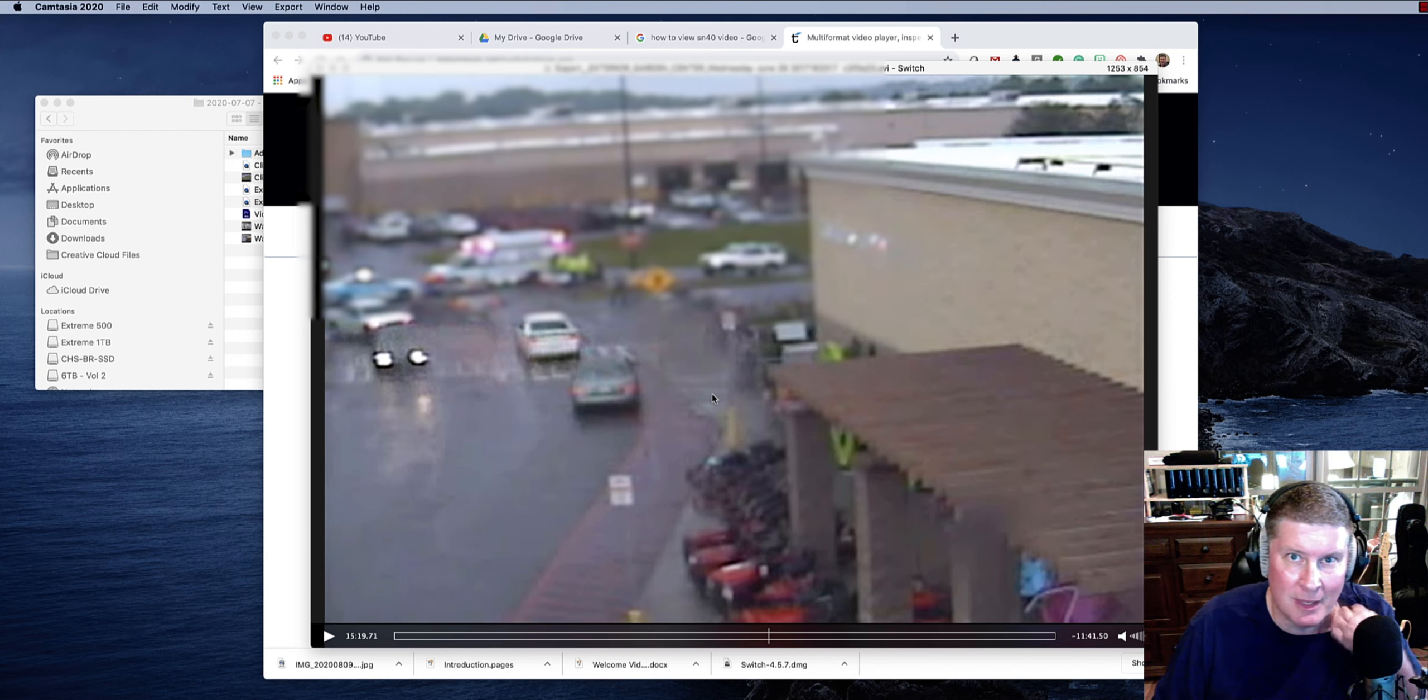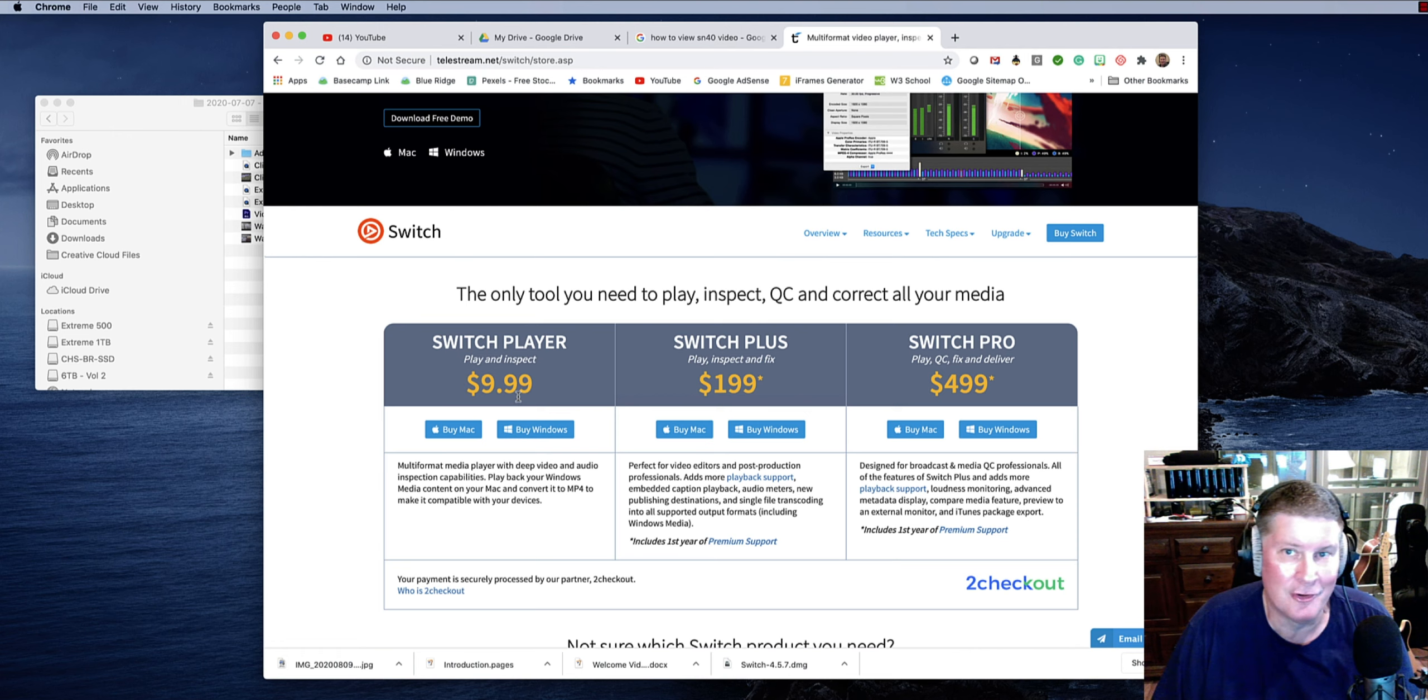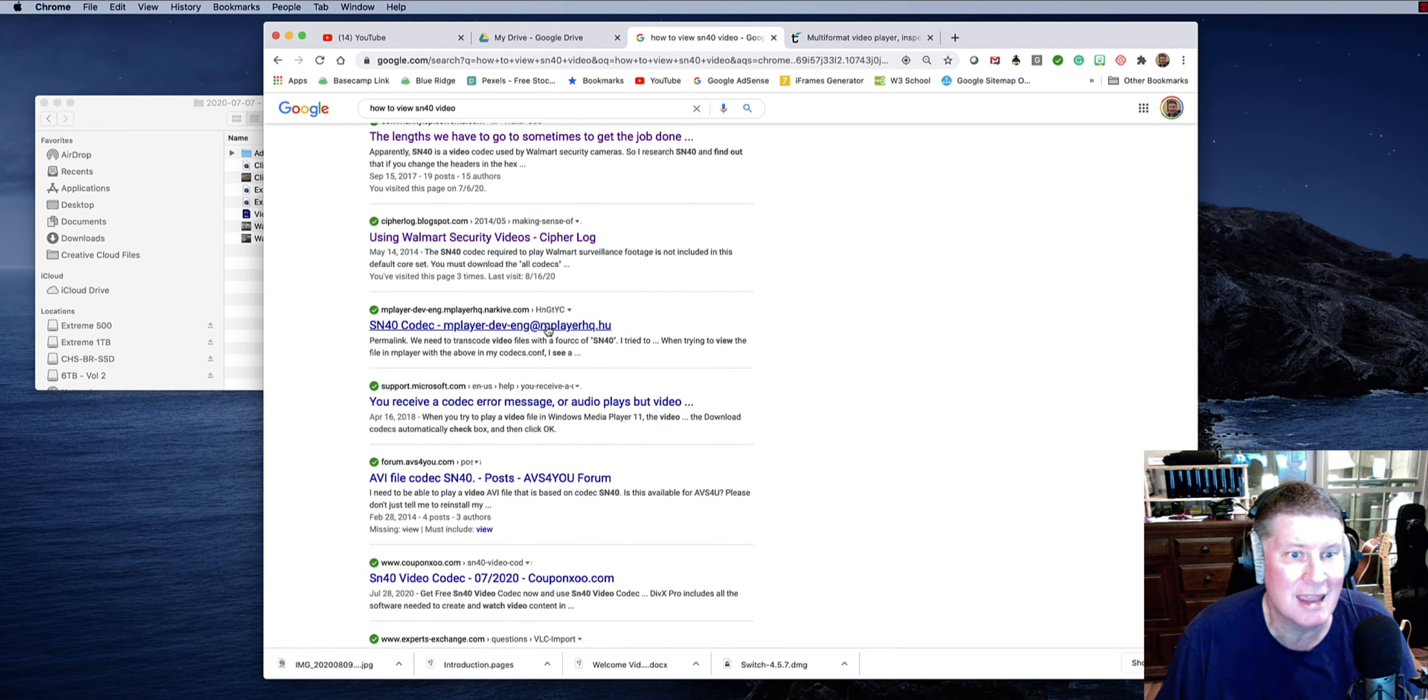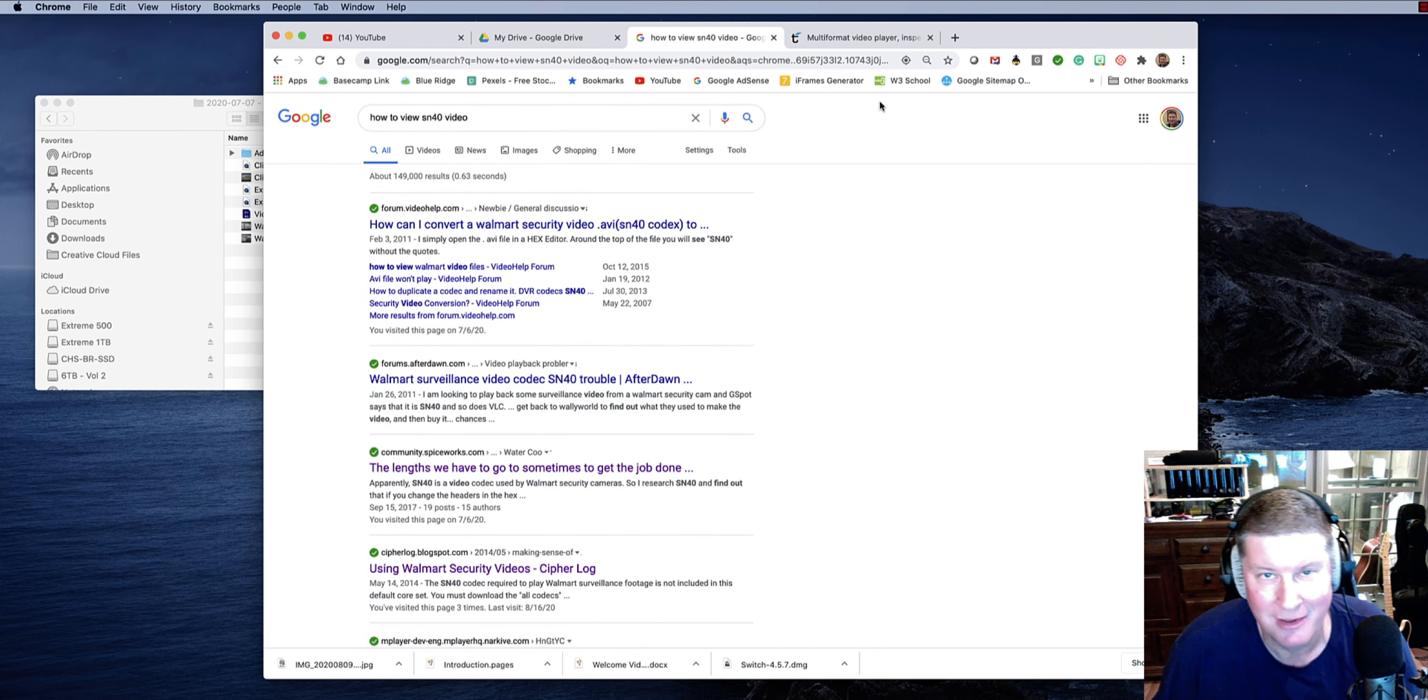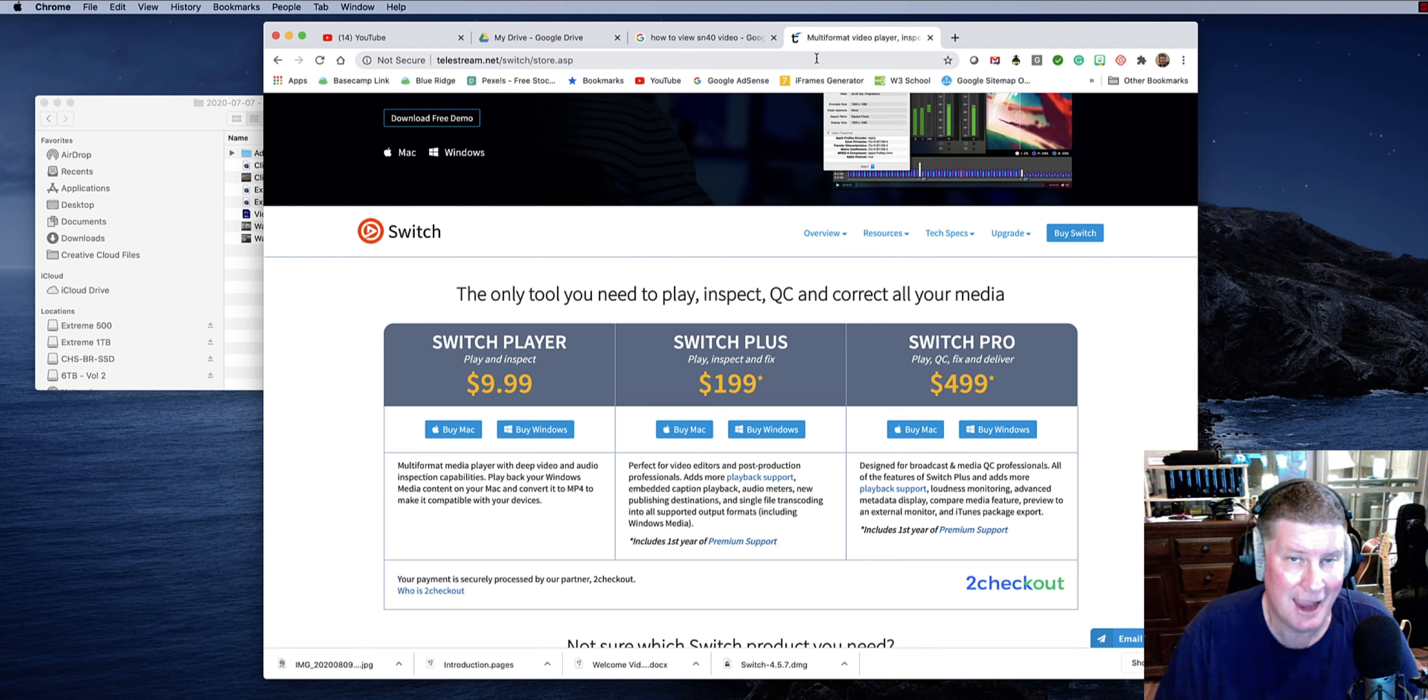It is from Telestream.net. Very excellent program, this one right here. Well worth $9.99. I'm here to tell you, you don't want to go down these crazy rabbit holes. I spent, it must have been, three hours trying to get any of this stuff here on Google to work, and none of it would. Thank the Lord that Telestream has this program, and that they, as of right now, currently have the SN40 codec.